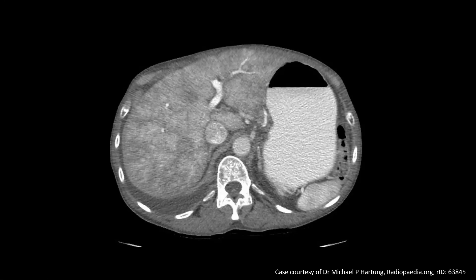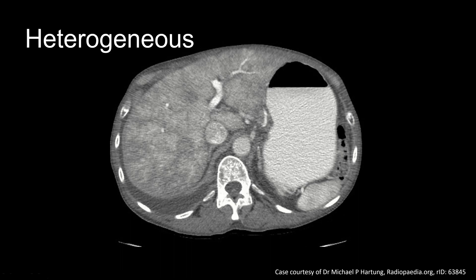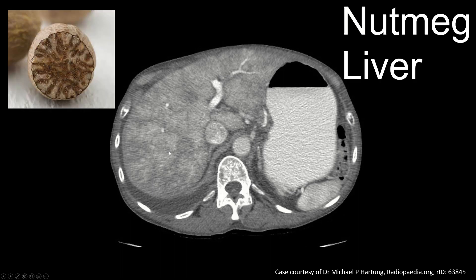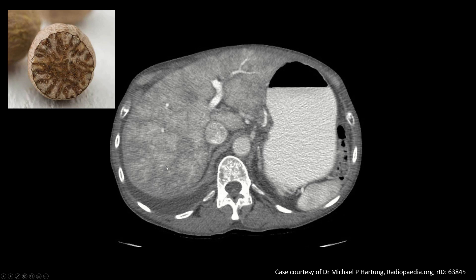Moving along to this last set of pathologies, this is a CT abdomen with IV contrast in portal venous phase. Remember we said that normal liver parenchyma tends to be pretty homogeneous. In this liver, the background liver is very heterogeneous and mottled. The pattern we see here has been referred to as a nutmeg liver appearance. This occurs as a result of venous congestion, and the areas that look dark are areas with reduced portal flow.